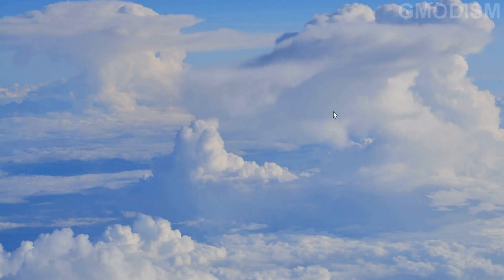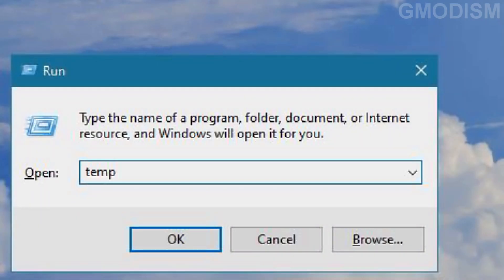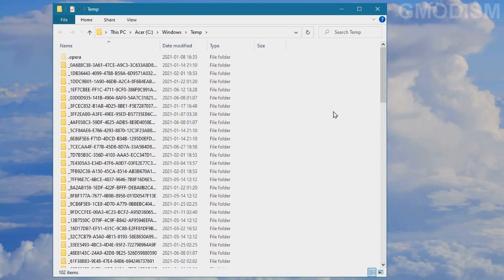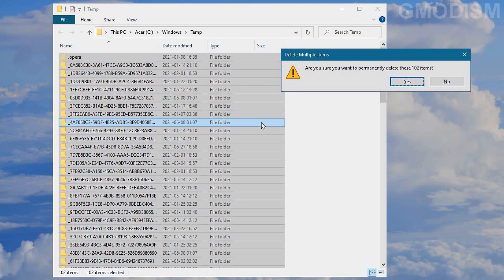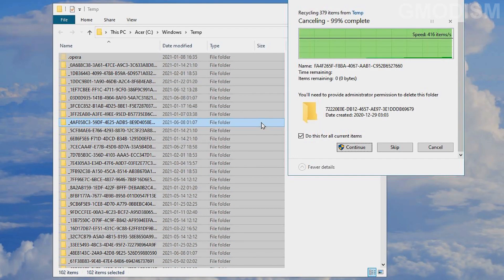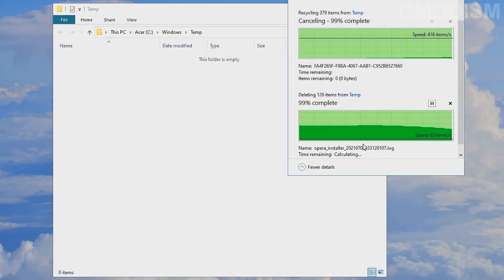Now hold the Windows key and click R, then type in 'temp' here as well and you get to another temp folder. Do the same thing — Ctrl+A, Shift+Delete, delete all these files, give permission, and skip if some things are impossible to delete. And there we go.